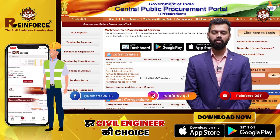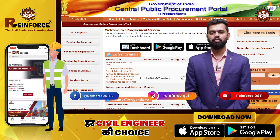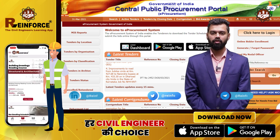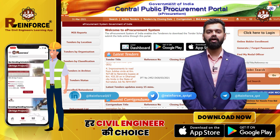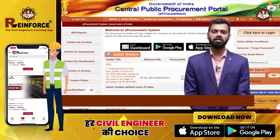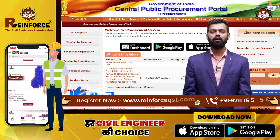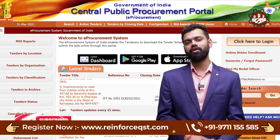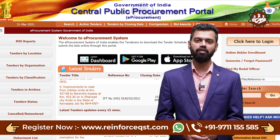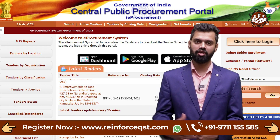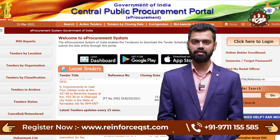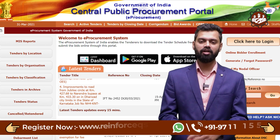We will also cover the importance of a contract for both the client and contractor. Before proceeding, please like, share, and subscribe to our channel and press the bell icon, because on a daily basis we will upload videos related to this tender series so you get timely notifications.